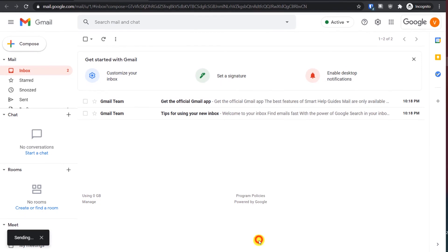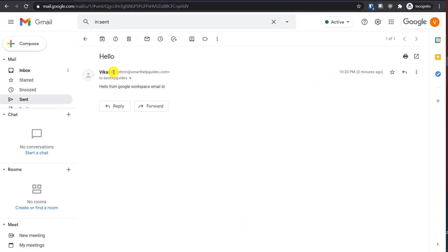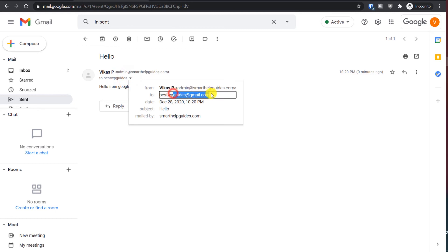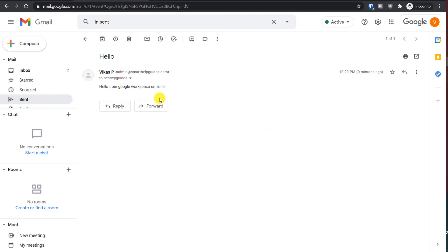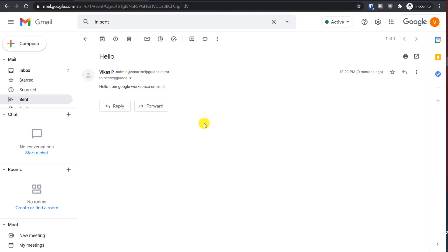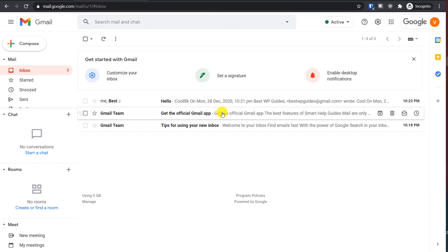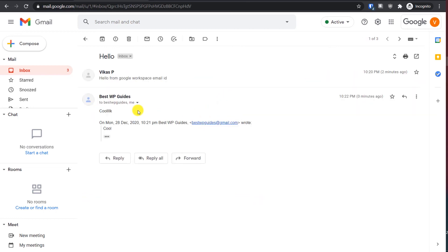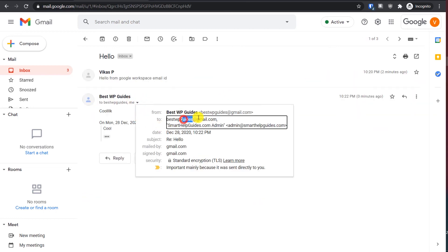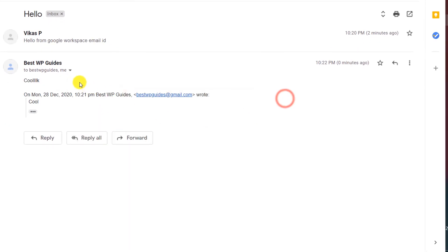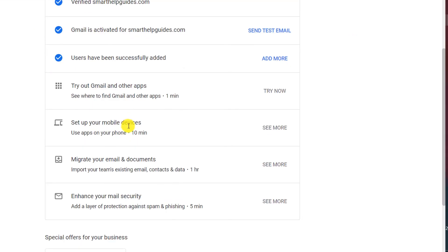Let's test if this is working by composing an email. It has been sent — you can see it was sent from my professional email address admin@smarthelpguides.com to my personal Gmail address. I also sent an email back to test receiving. You can see I received the email sent to this email ID, and it was sent from my personal email address to my professional email address. So this is working correctly.